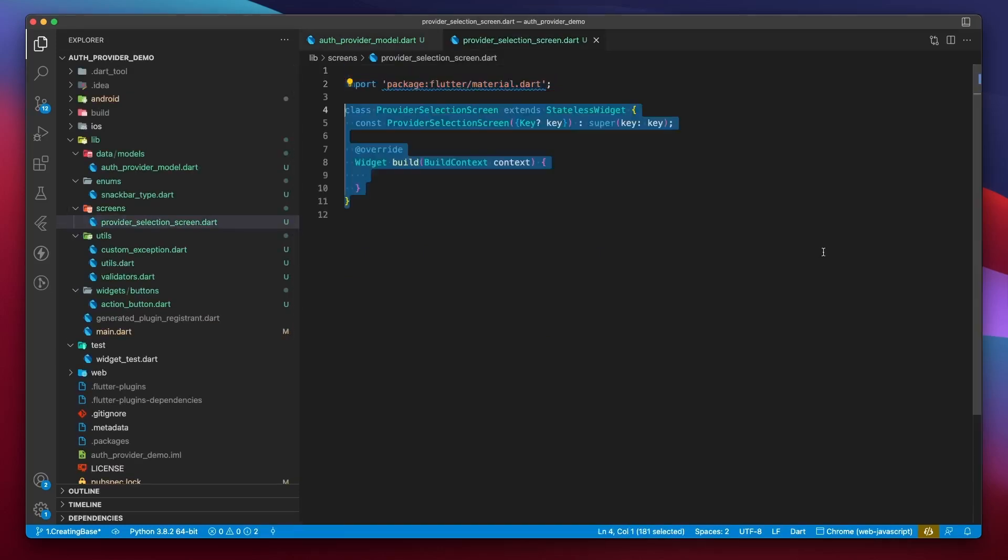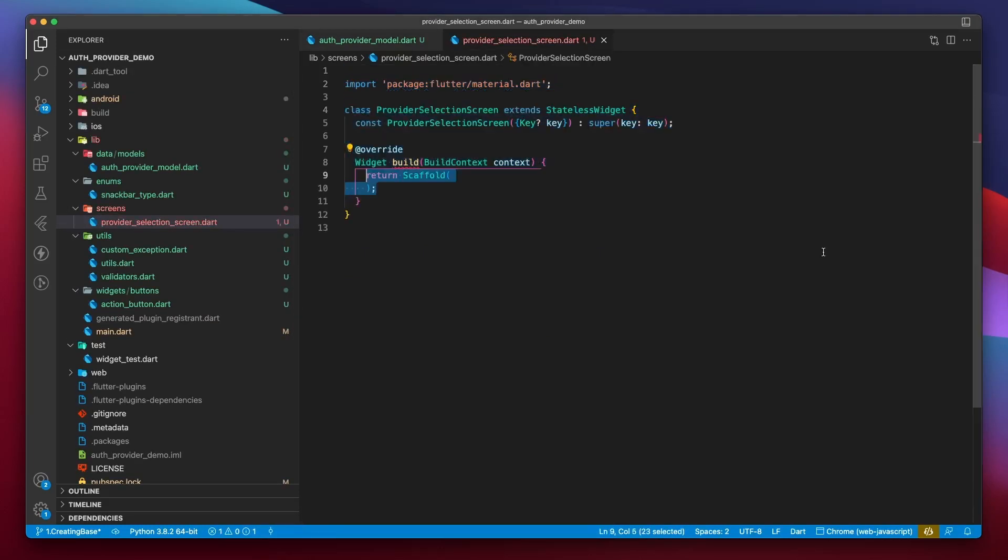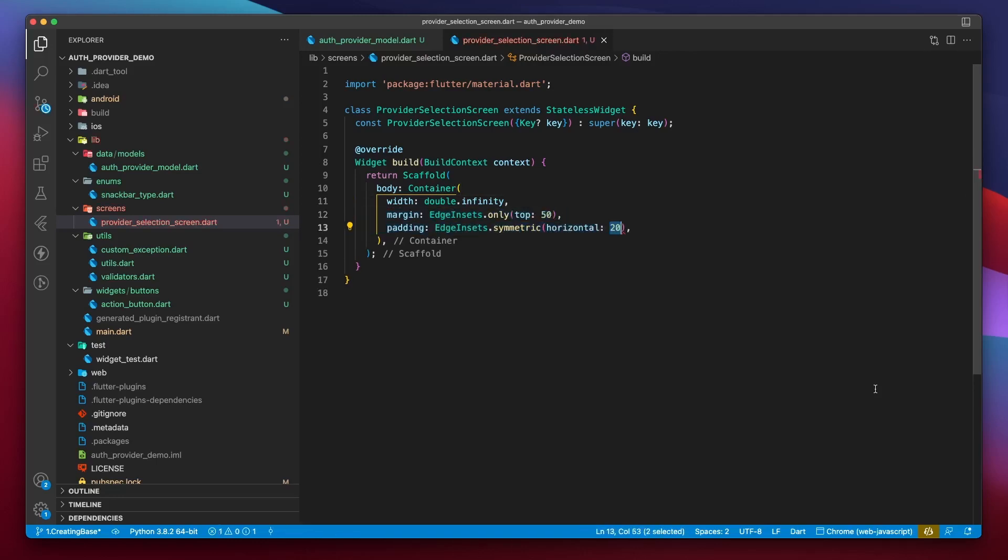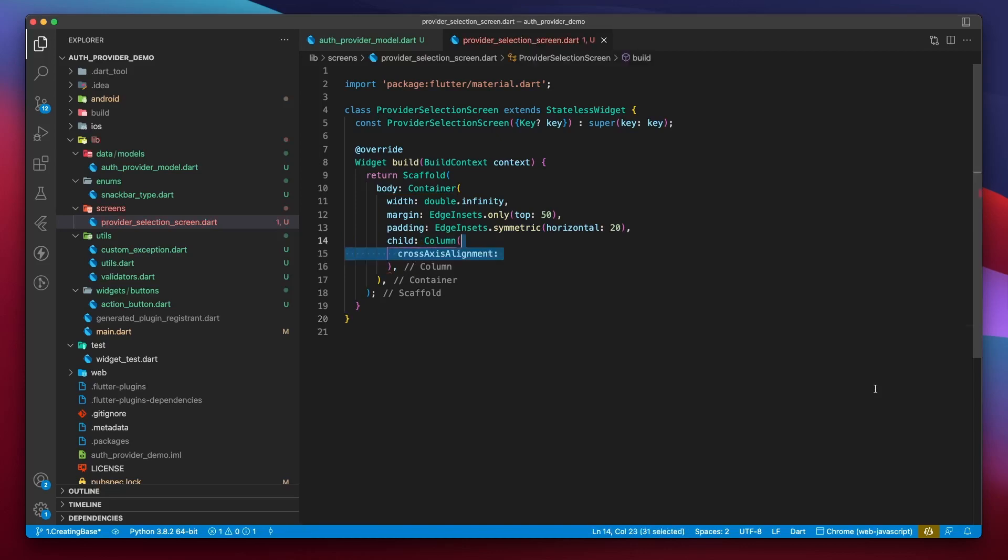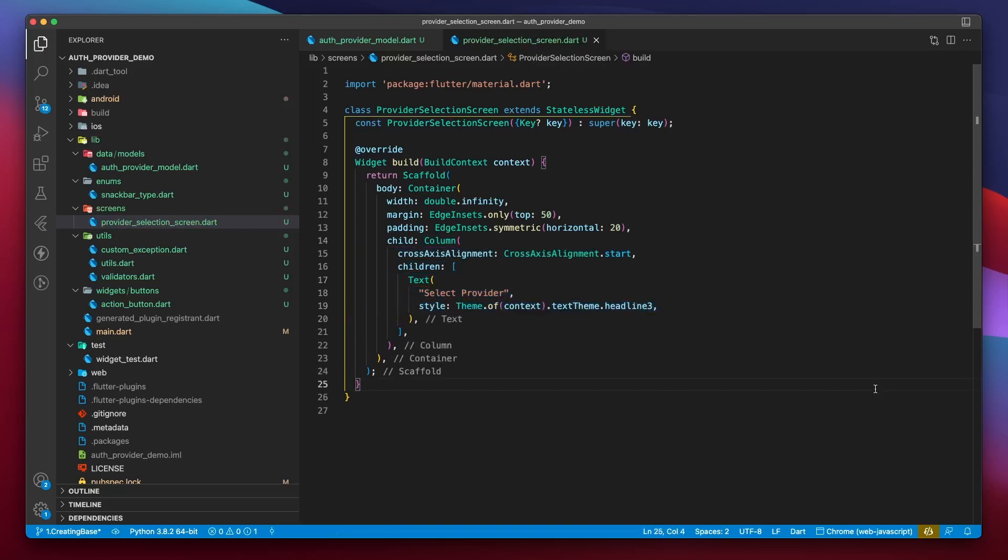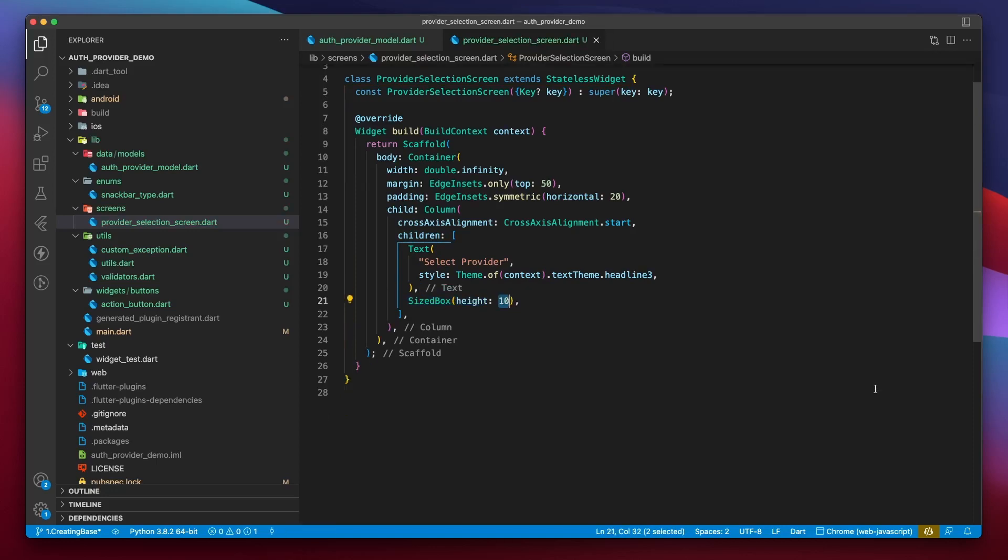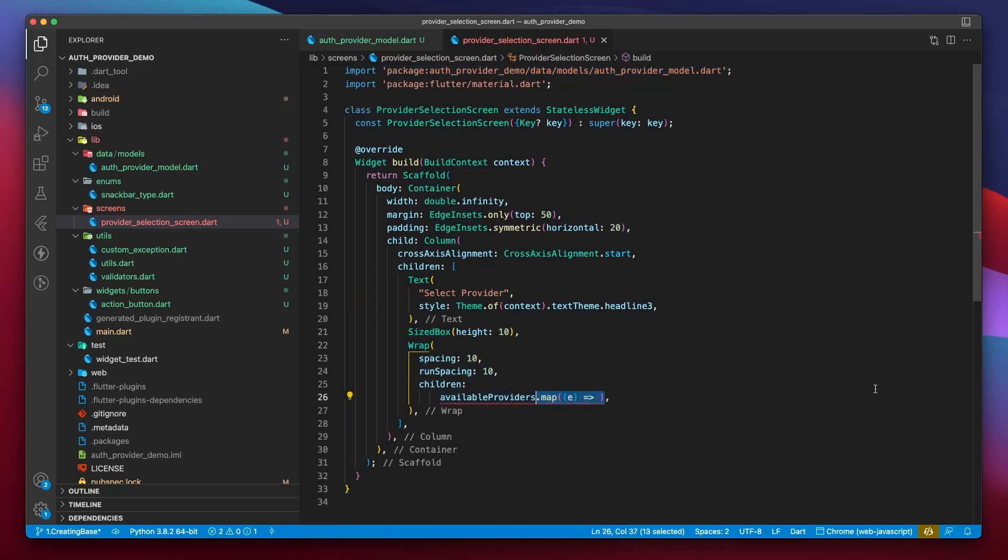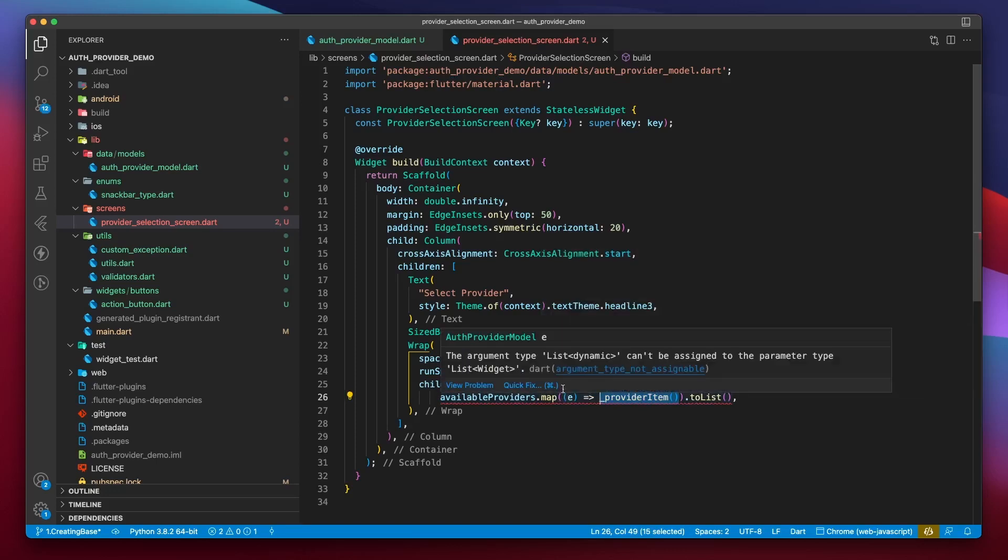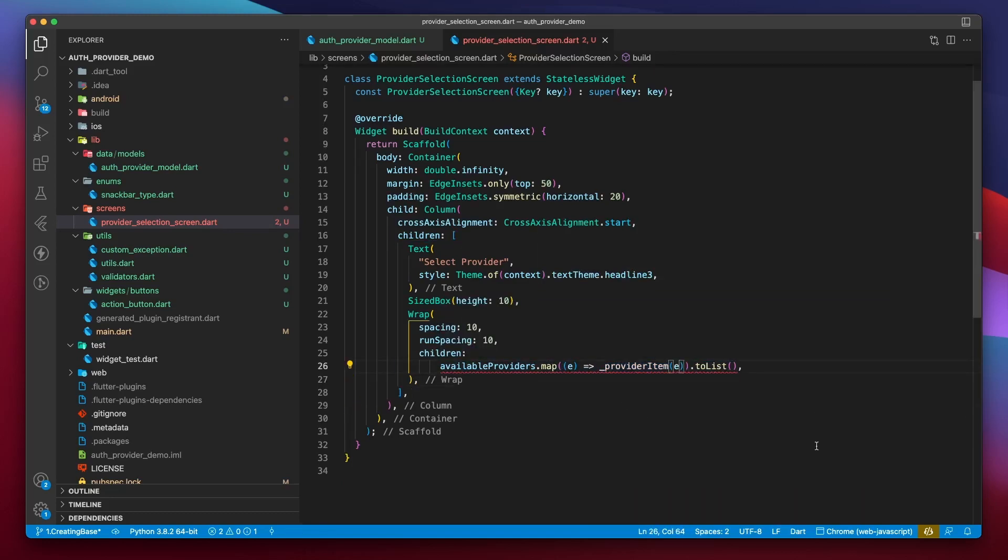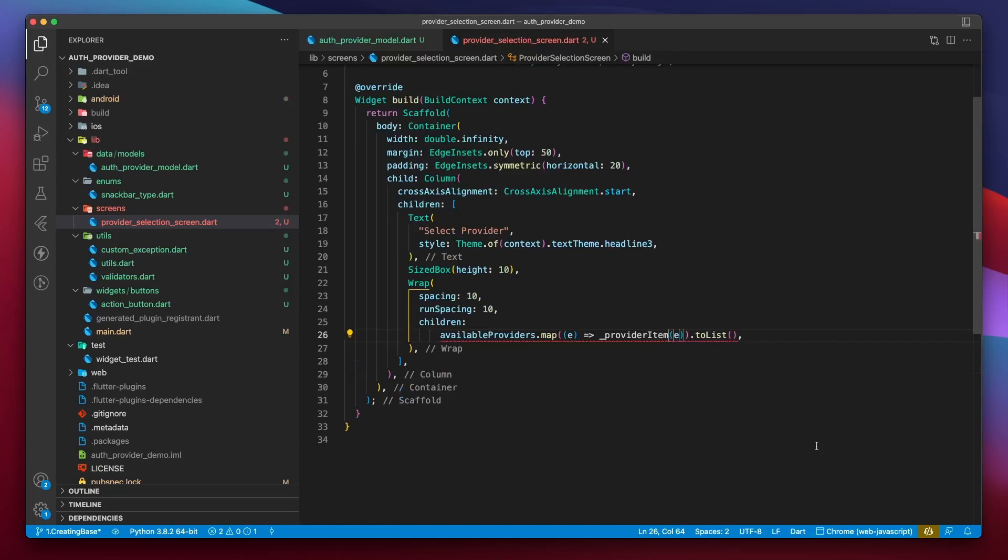Let's head over to the screens folder and create a provider selection screen. This will be a stateless widget and it will return a scaffold. Then, container. I'll set the width of the container to double.infinity to allow it to take all the available horizontal space. Then, provide some margin and padding. I'll pass a column as a child to this container. Set the cross-axis alignment to cross-axis alignment.start. For children, let's pass in a text widget which will say select provider. And it can simply inherit a text style. Next, I'll define a size box of height 10. Then, I'll create a wrap widget. And for the children of this widget, we'll simply map over the list of available providers. The e-parameter represents the current auth provider model item in the loop. We need to map every item into a provider item. And finally, convert the result returned by this operation to a list.